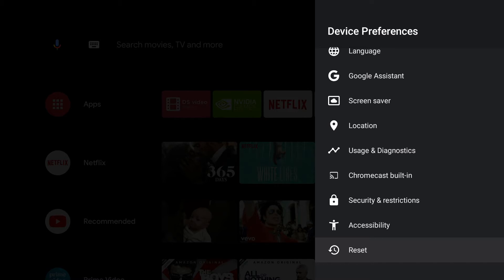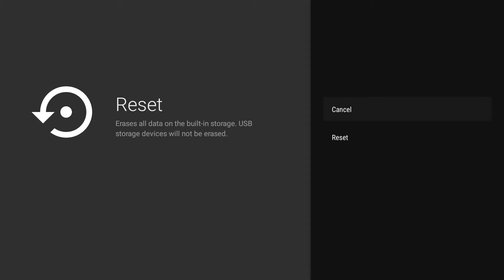When we select reset, we're informed that all data stored directly on our Nvidia Shield will be deleted but any data stored on USB devices will not.